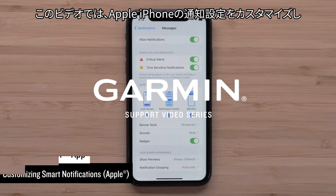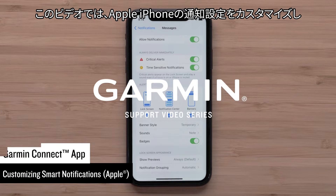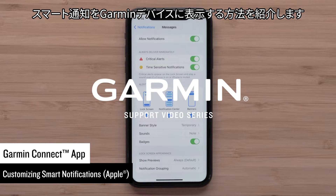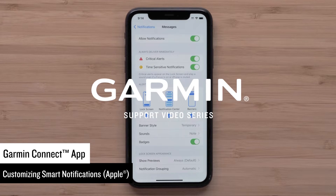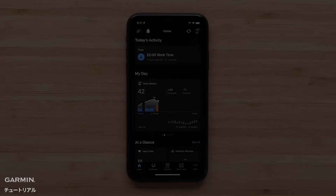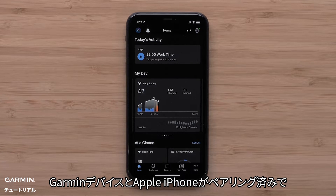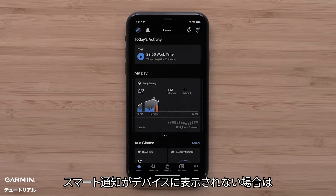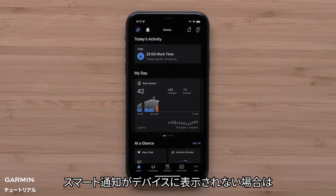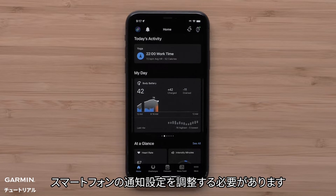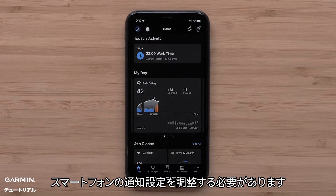In this video, we will show you how to customize your notification settings on an Apple iPhone so your smartphone notifications display on your Garmin device. If you have paired your Garmin device with your Apple iPhone and you aren't seeing your smart notifications on the device, you may need to adjust notification settings on your smartphone.